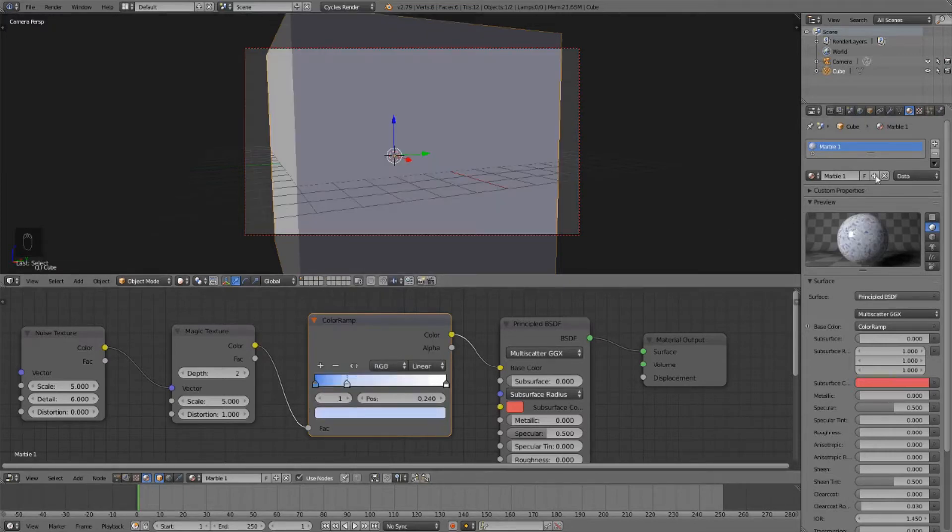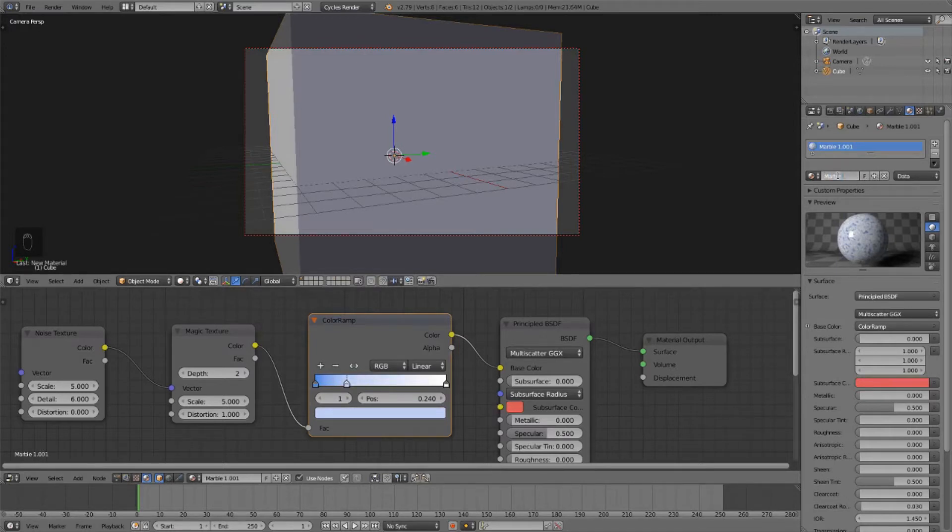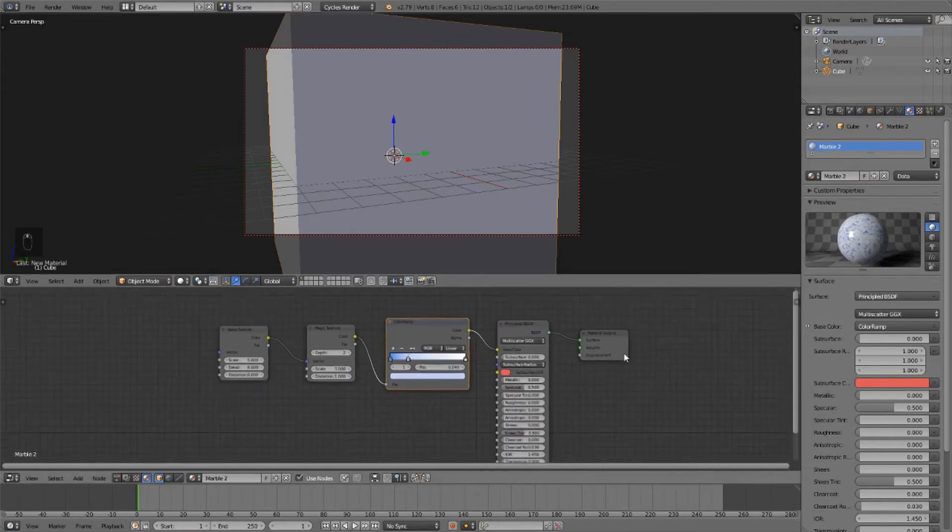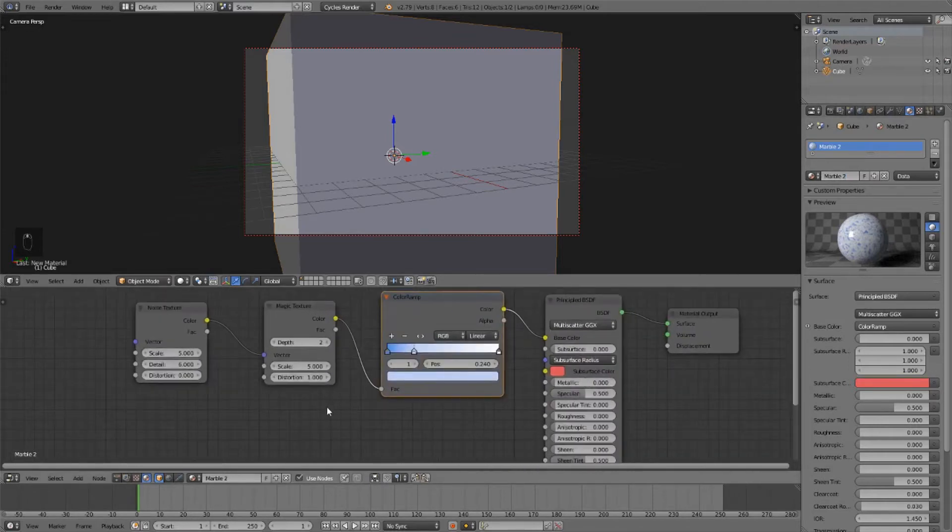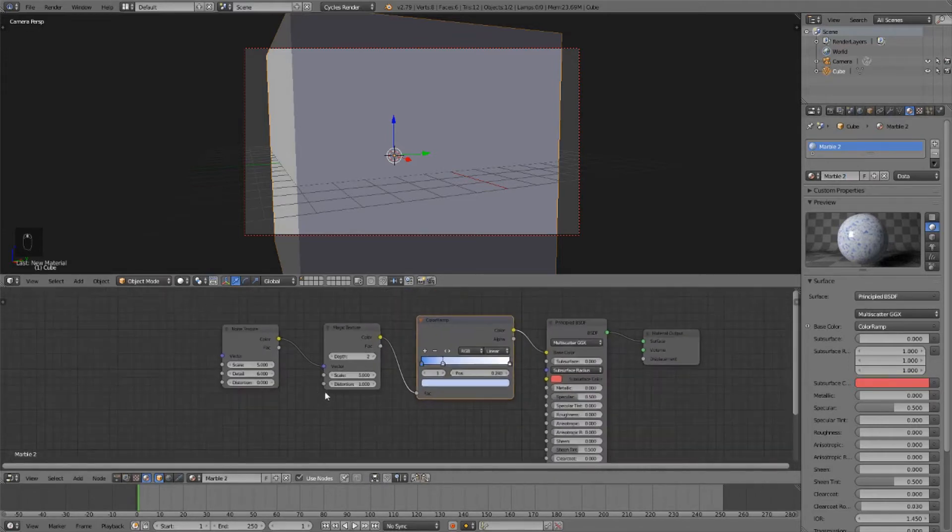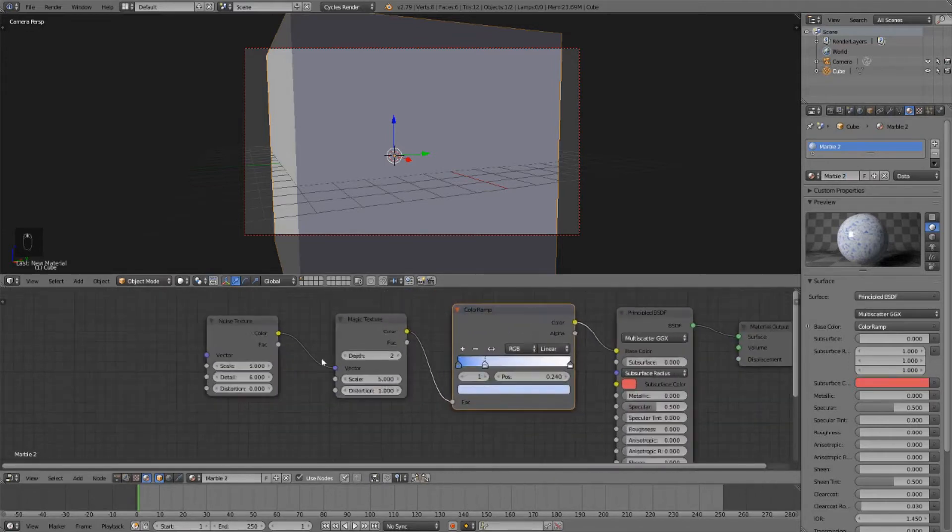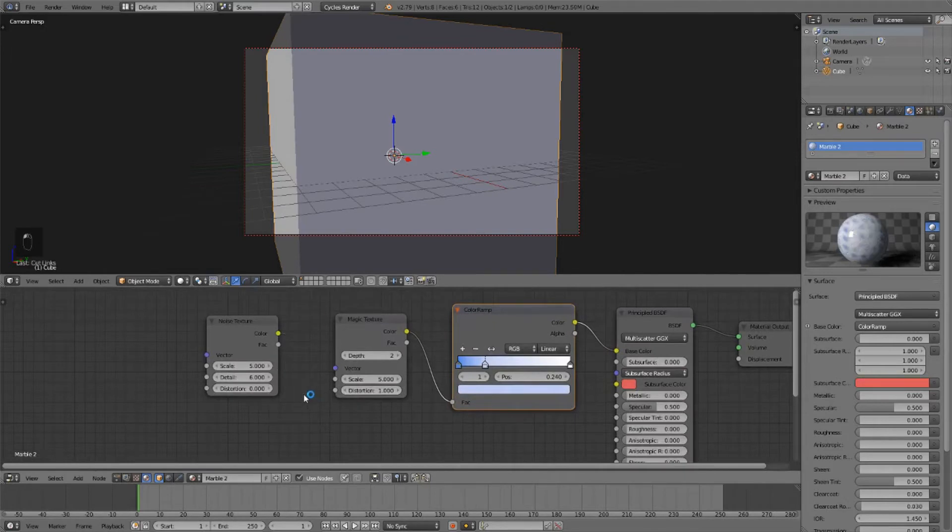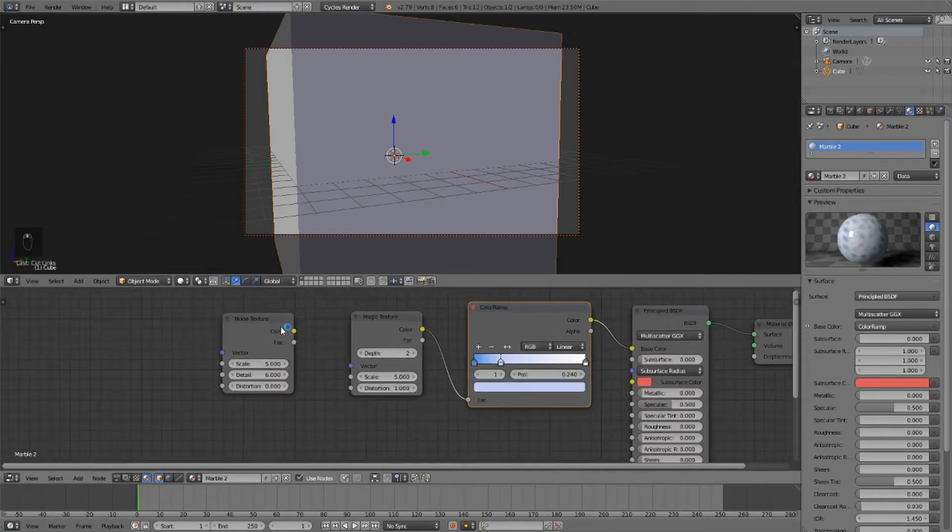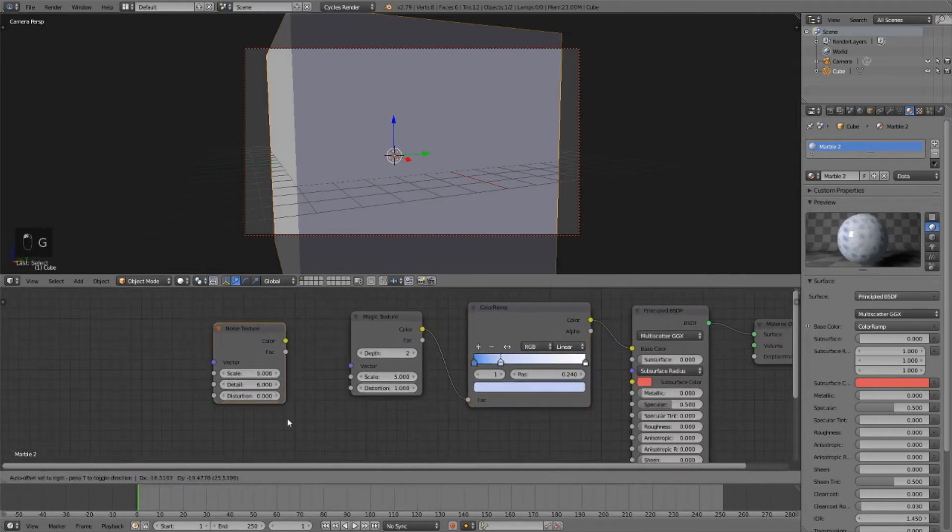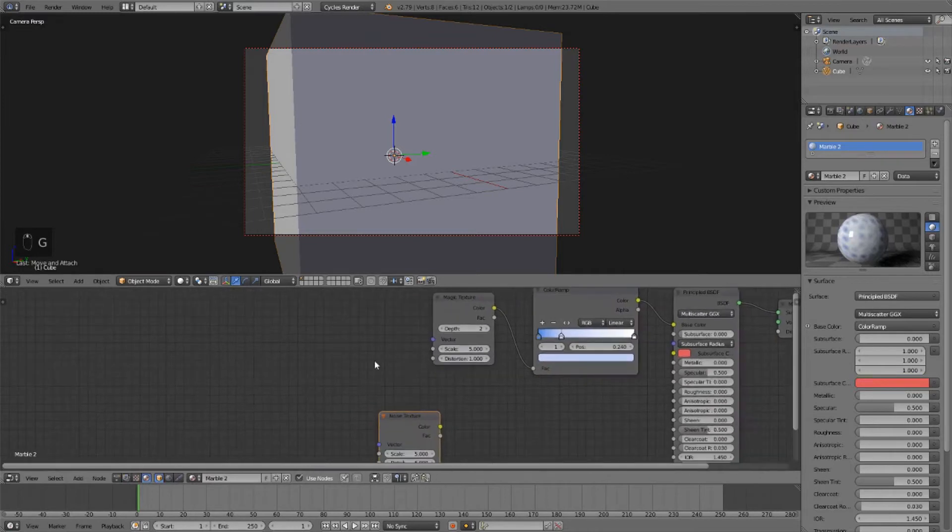Now we can hit this plus button for our second marble material, and we'll call this Marble 2. For this material, let's disconnect the noise from the magic and drag that away.